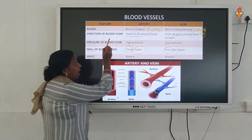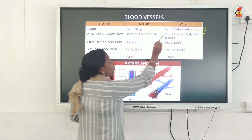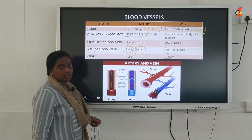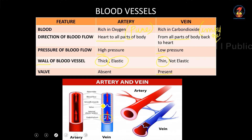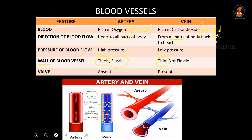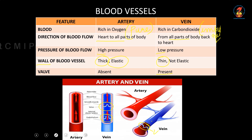The next difference is the valve. Valves are special structures which can open and close. When the valve closes, blood flow is obstructed; when it opens, blood can flow. Arteries have no valves, whereas veins have valves. Looking at this diagram: in the artery there is no valve and no obstruction. In the vein, you can see structures — this is an open valve and this is a closed valve. When the valve is closed, no blood can flow. Hope this is clear.